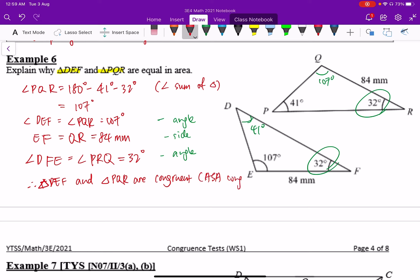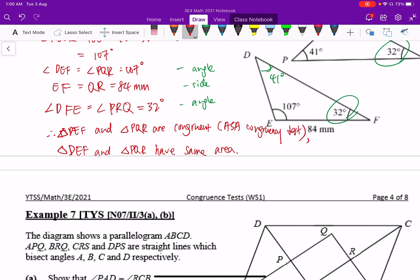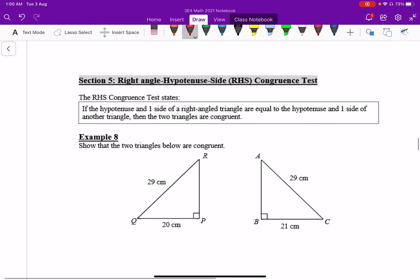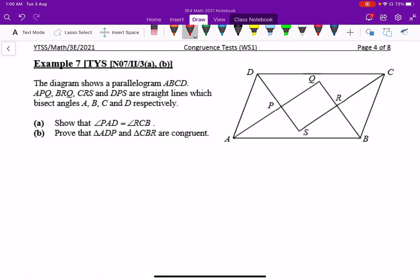Based on this, triangle DEF and triangle PQR are congruent by the ASA congruency test. Since they are congruent, triangle DEF and triangle PQR have the same area. For Example 7, try to do it on your own — we will continue with Section 5 in another lesson. Thank you.